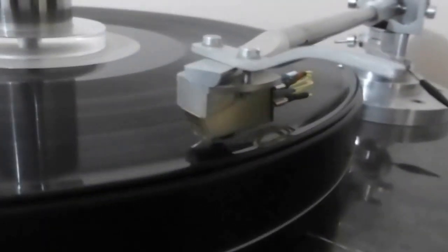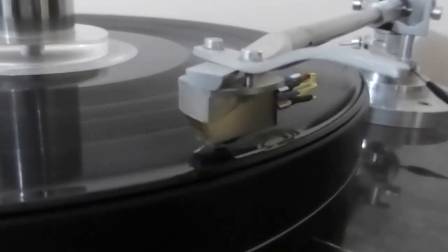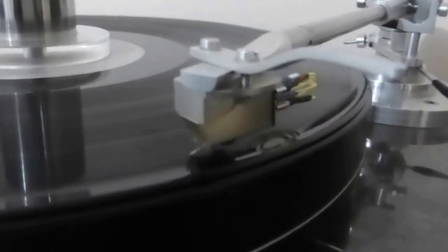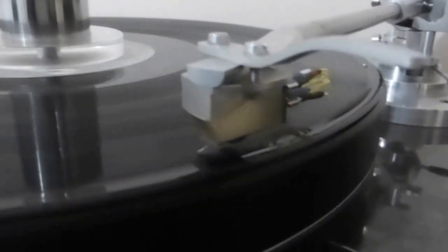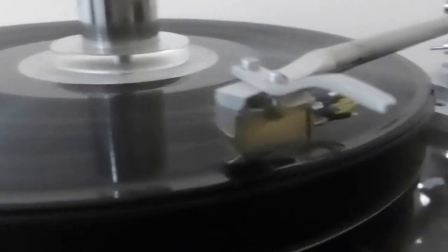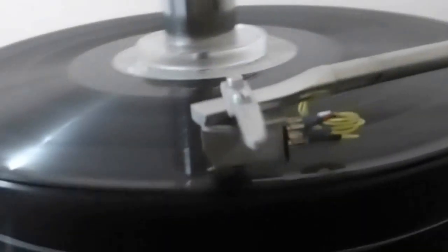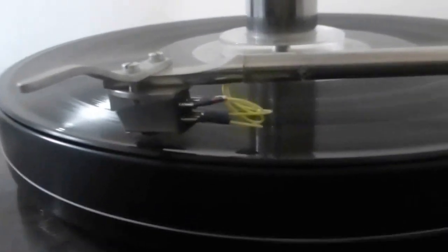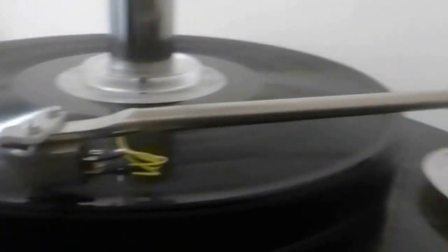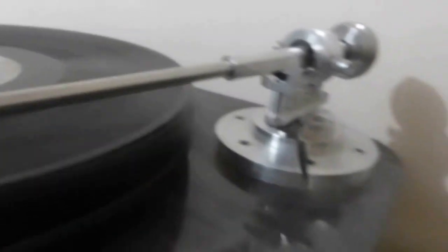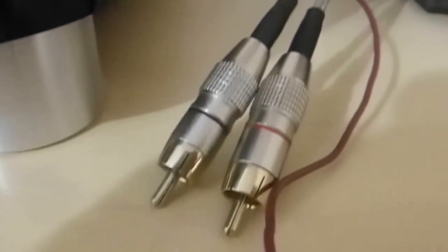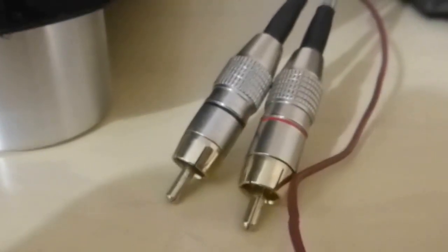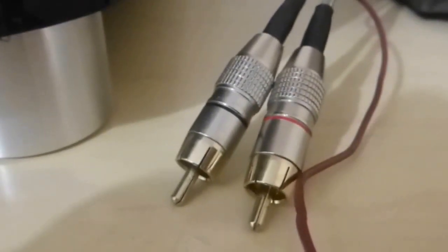The wiring is silver-plated copper and it runs all the way back to the RCA cables which I have prepared as you can see.